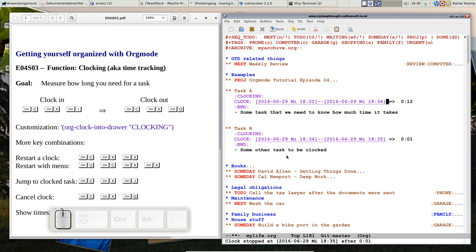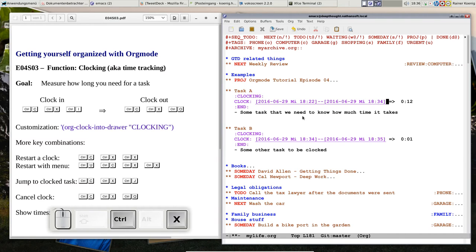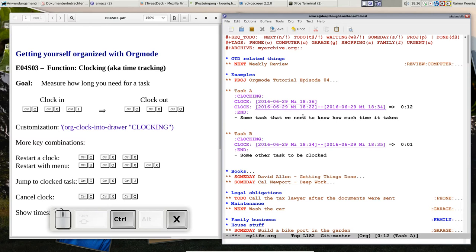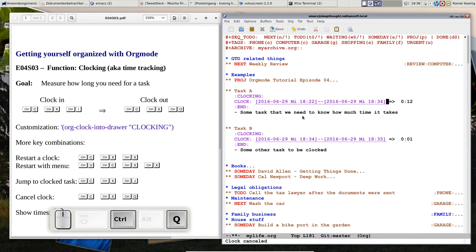If you start the clock by accident, could be that you say CTRL-C X I, oh my god, I started the clock I didn't want, CTRL-C X Q and the clock info is forgotten.